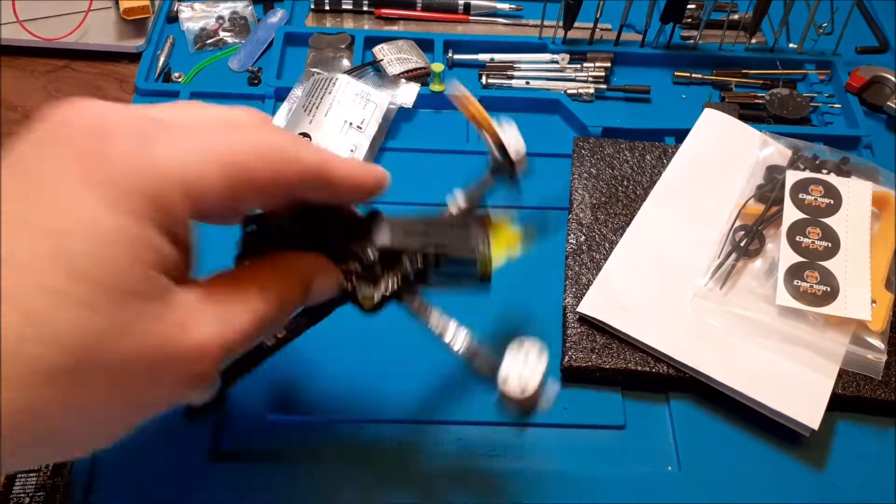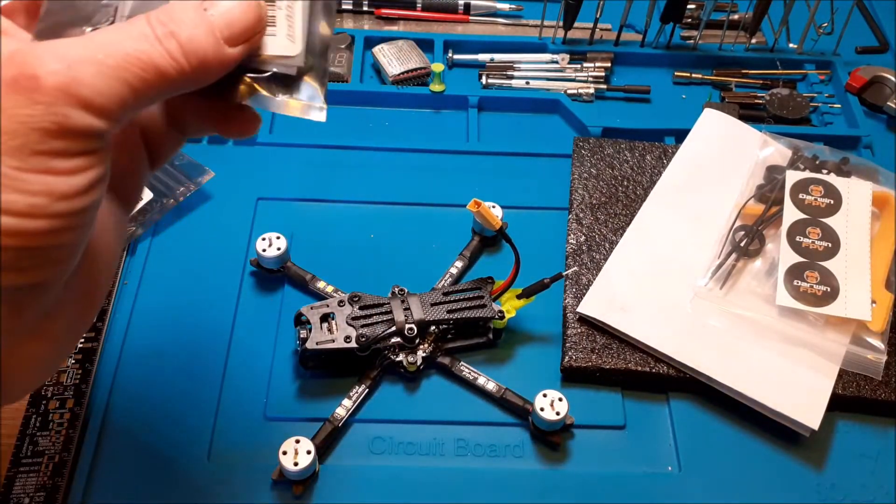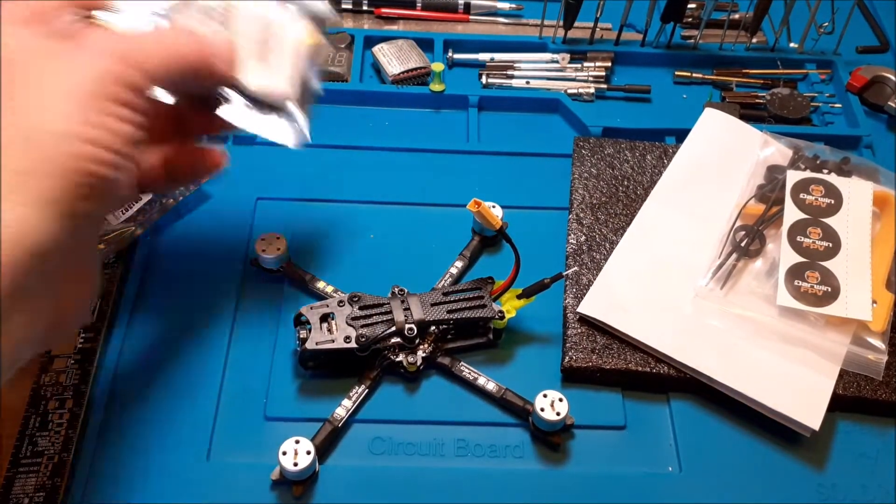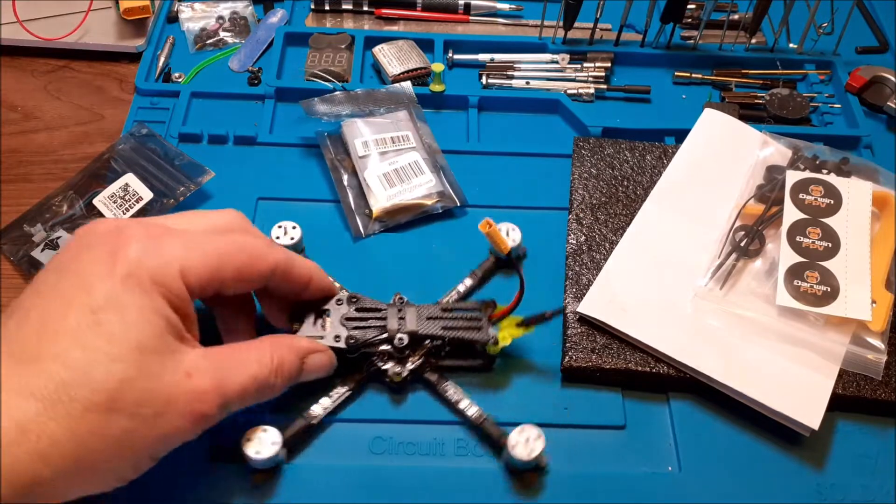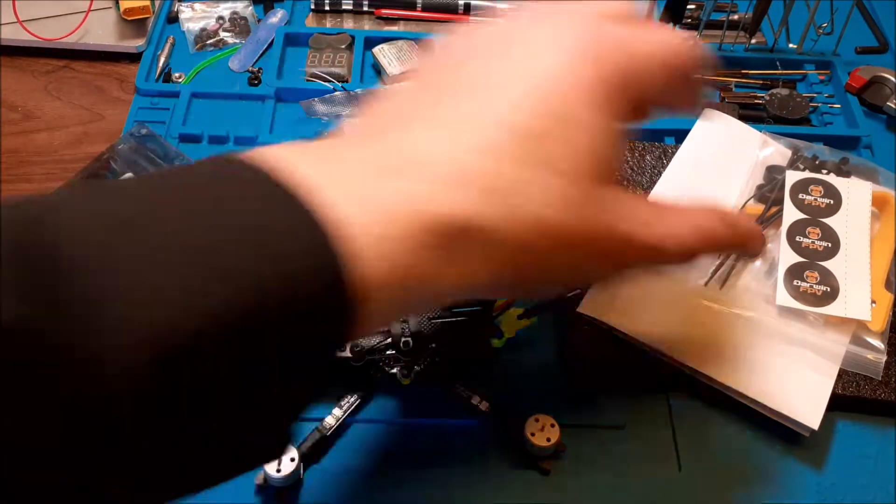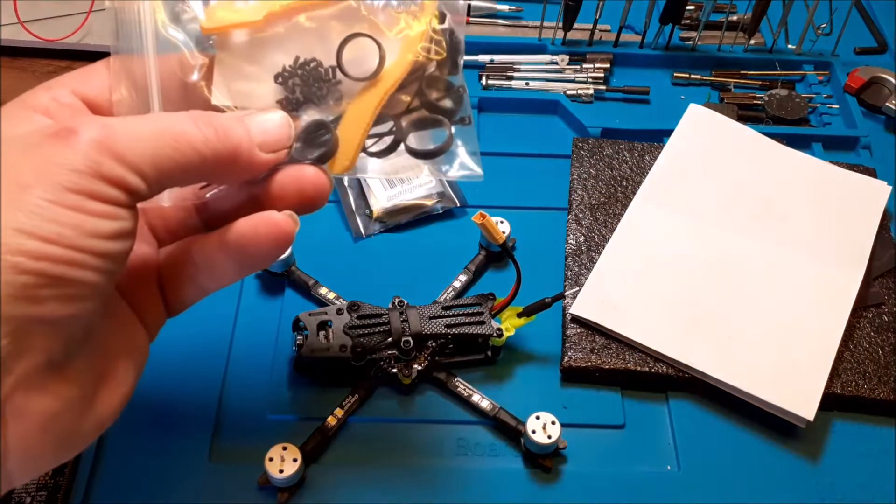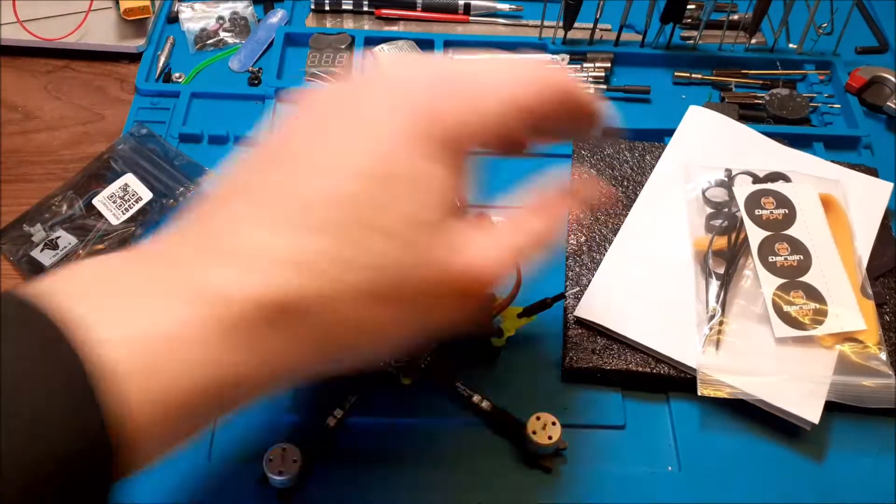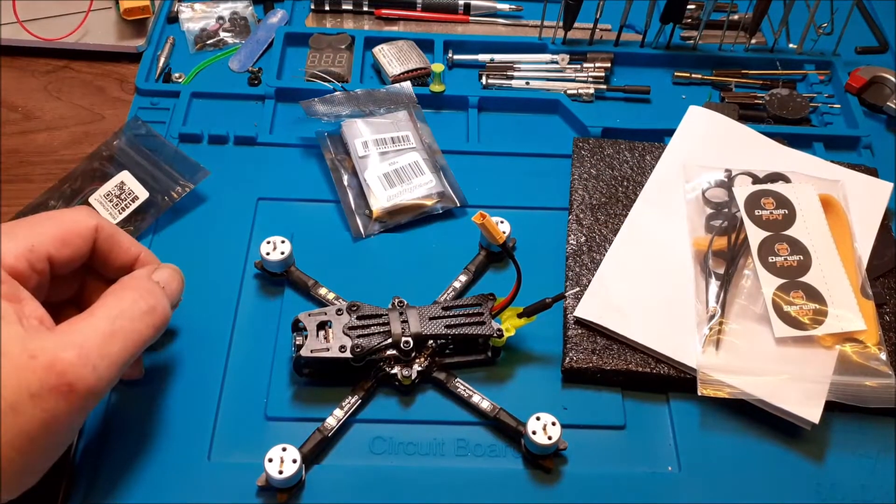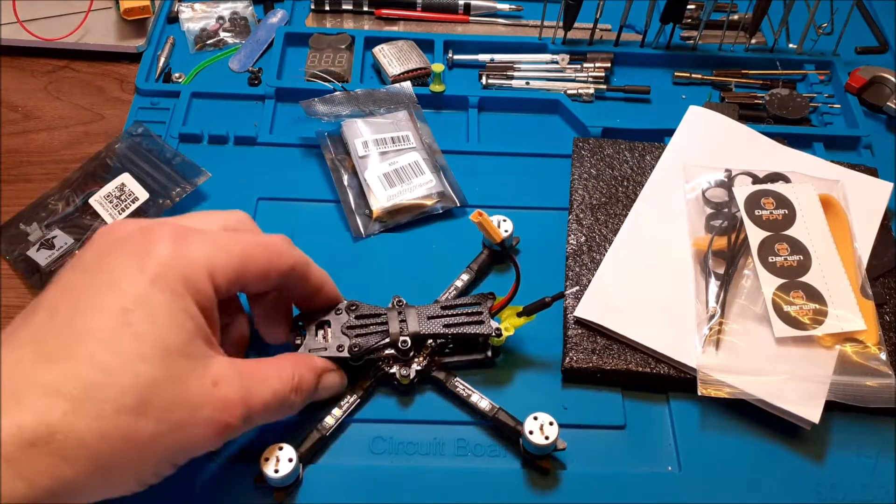In the next video we will be hooking up the XM Plus, putting the props on, putting all the bits and bobs on, and giving it a display of course.